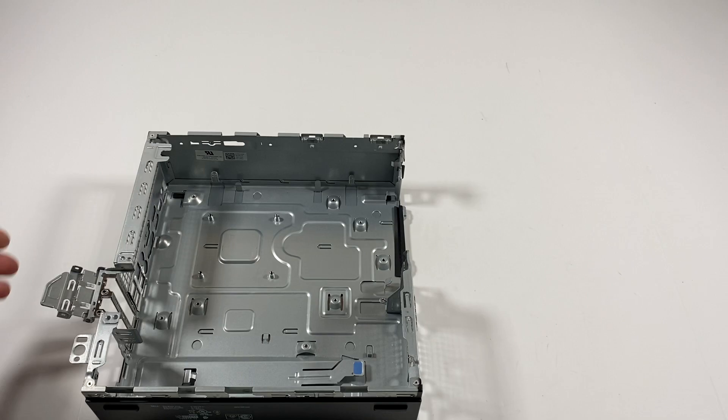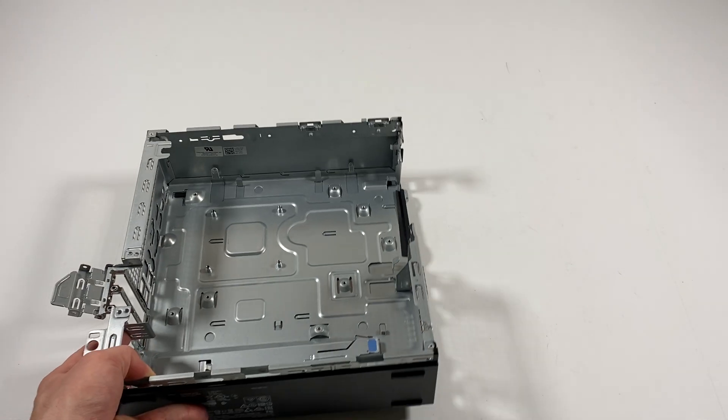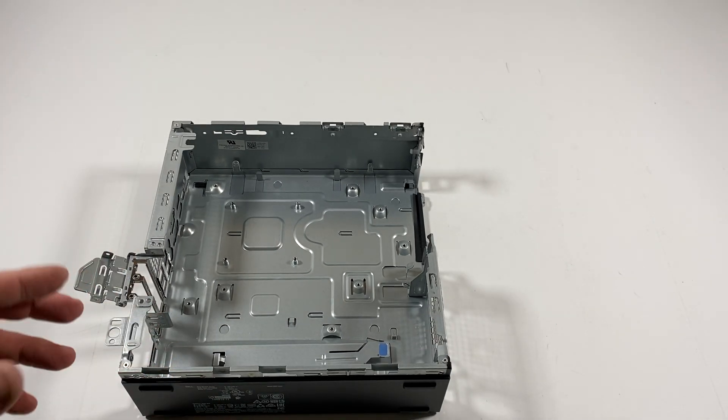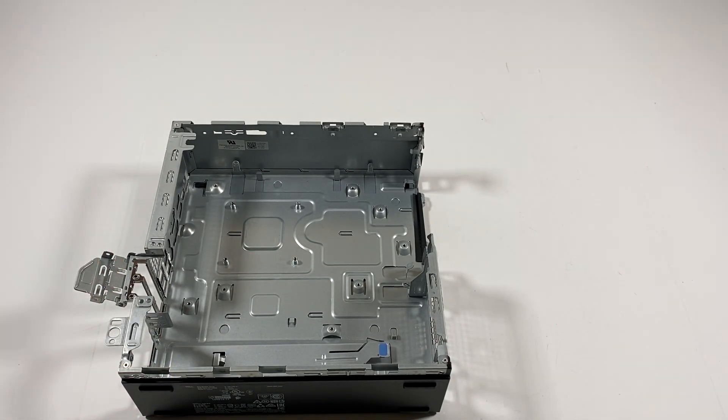So you guys this is the end of the video. I will make a separate video for the reassembly. Thanks for watching, bye.